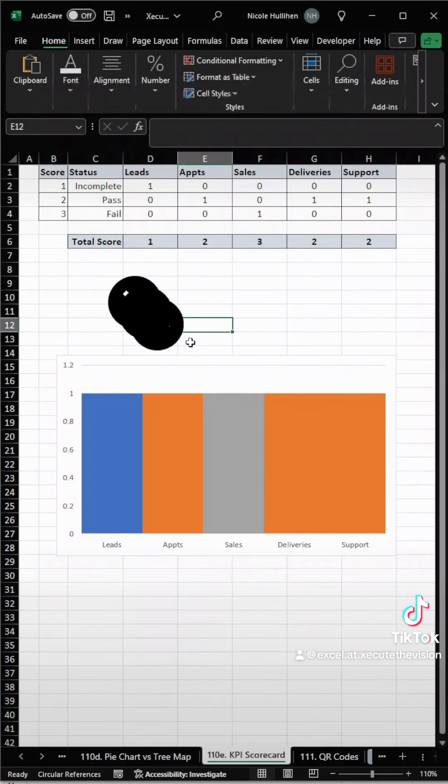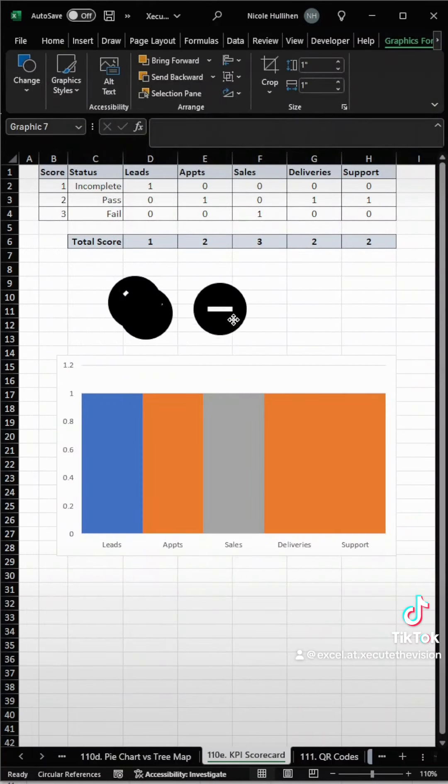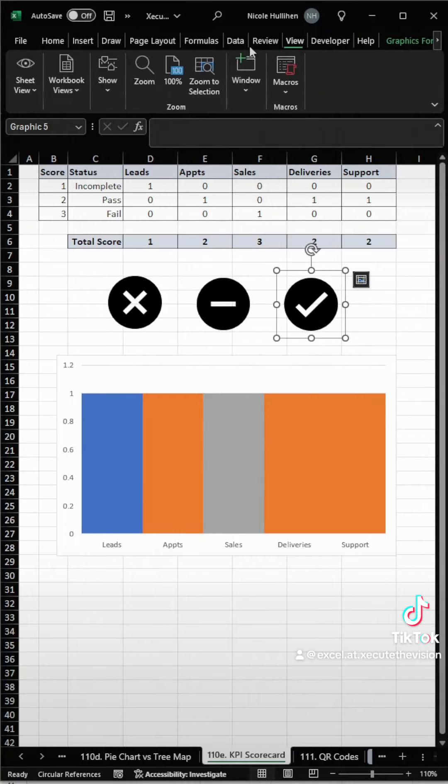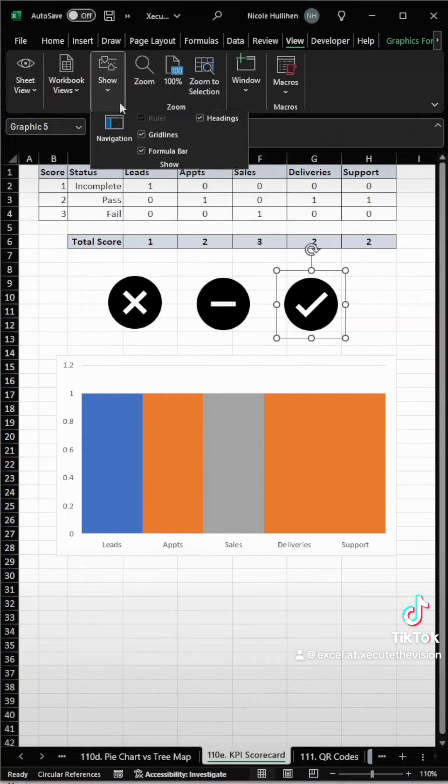I'm going to space these out so they're easier to look at and verify we got the right ones. Now what we can do is click on them after we remove our grid lines.